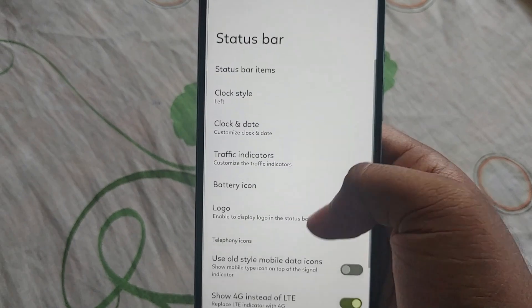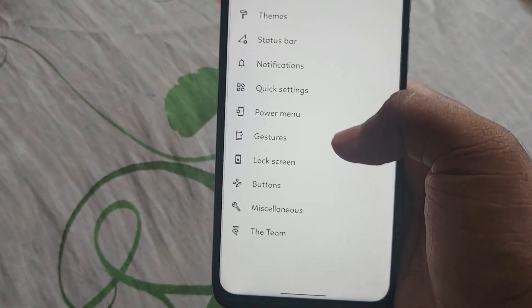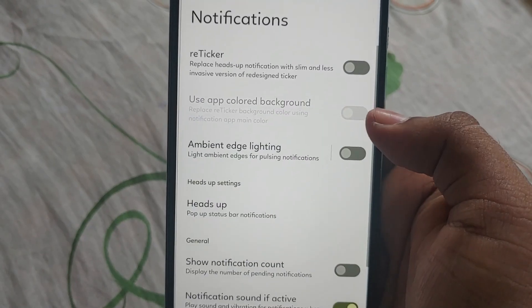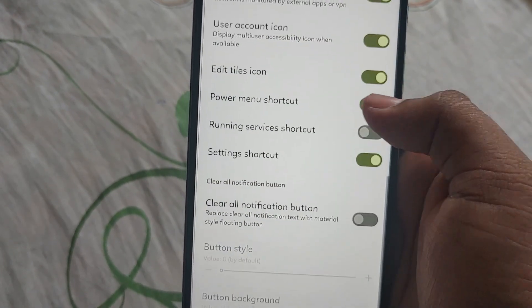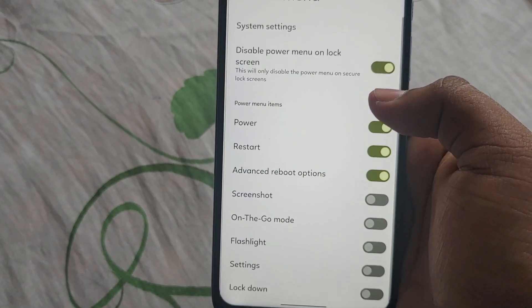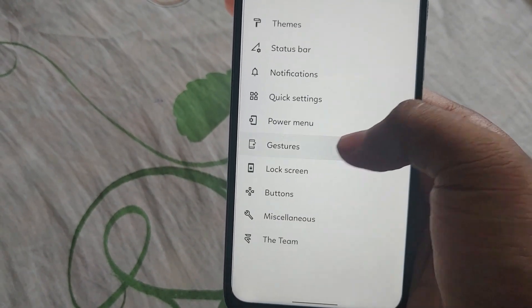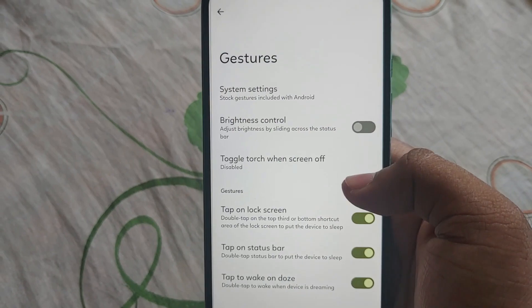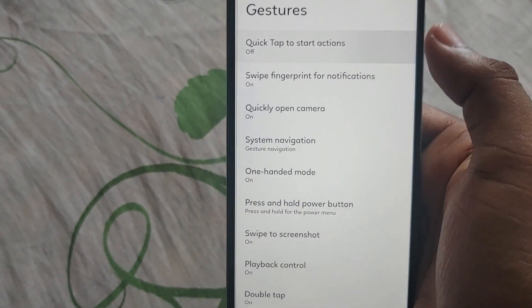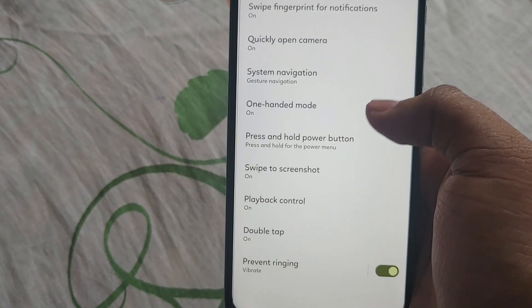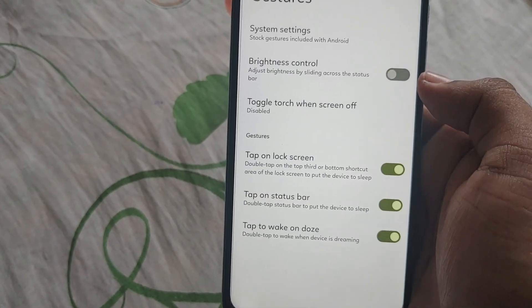After that you can change fonts, and then the status bar — what things you want to see in the status bar and other notifications. After that Quick Settings, and after that the Power Menu — you can enable whatever you want there. Then Gestures: system gestures, tap-to-start actions, swipe down notifications, gesture navigation, and so on.